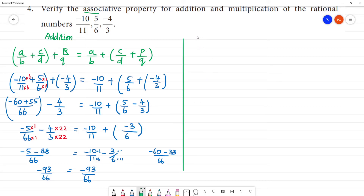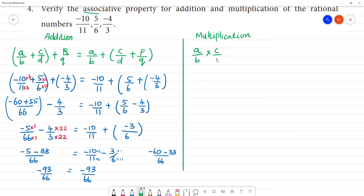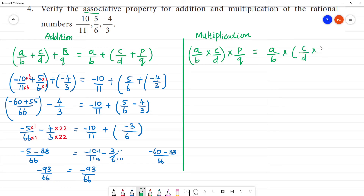Now multiplication. Associative property for rational numbers multiplication: A/B multiplied by (C/D multiplied by P/Q) will be equal to (A/B multiplied by C/D) multiplied by P/Q.